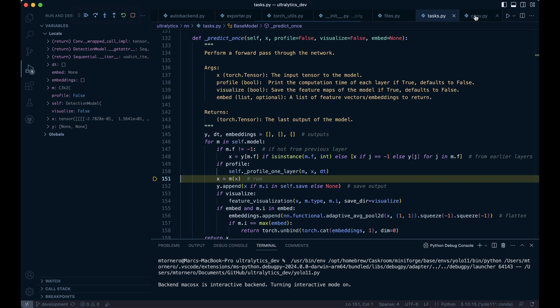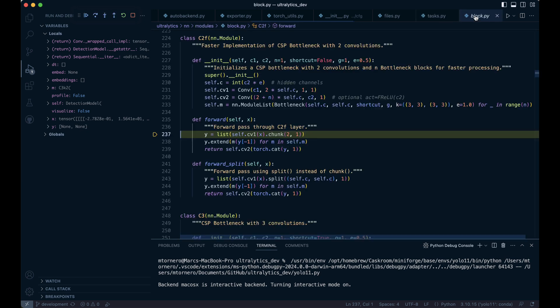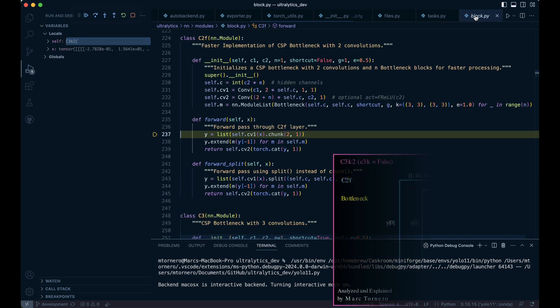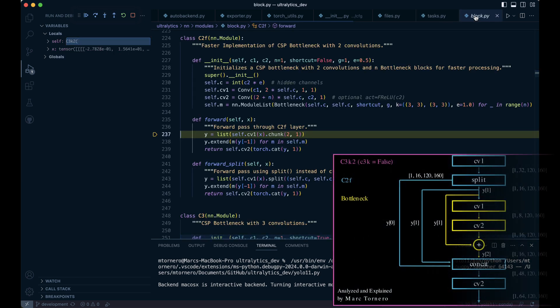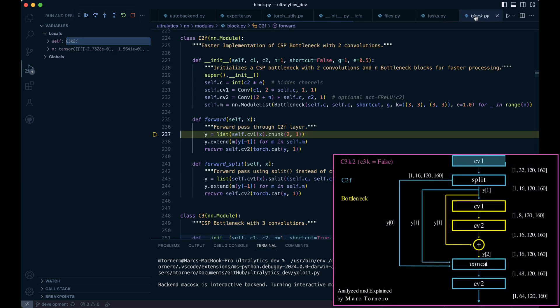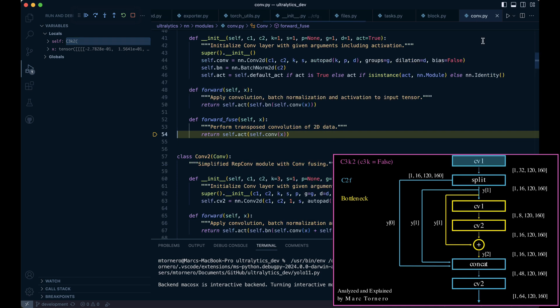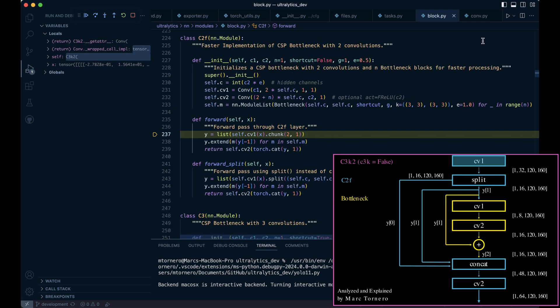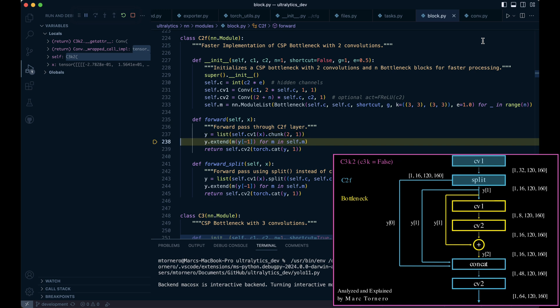So let's walk through this dynamically in VS Code now. Here, the first thing we are doing is performing the first convolution CV1, so we jump into the convolution class and return, then we use that output to perform the tensor split. Technically, we are using the chunk function, which is a fixed channel split. This ensures the tensor's channels are evenly divided into two parts, as the code assumes the number of channels is divisible by two. We store the resulting list in Y.